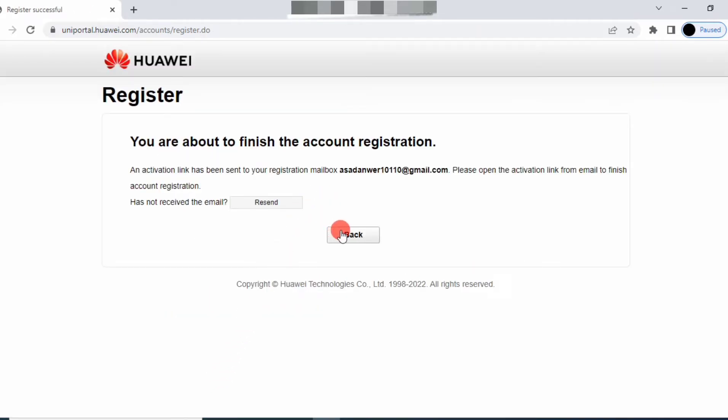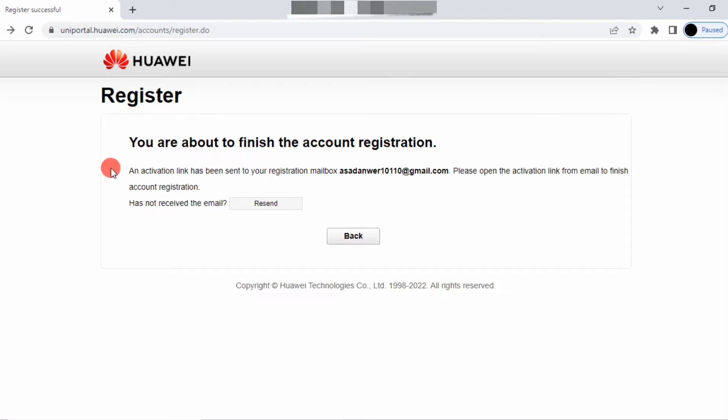You will be registered and an activation link will be sent to your email. Open the email and confirm there.